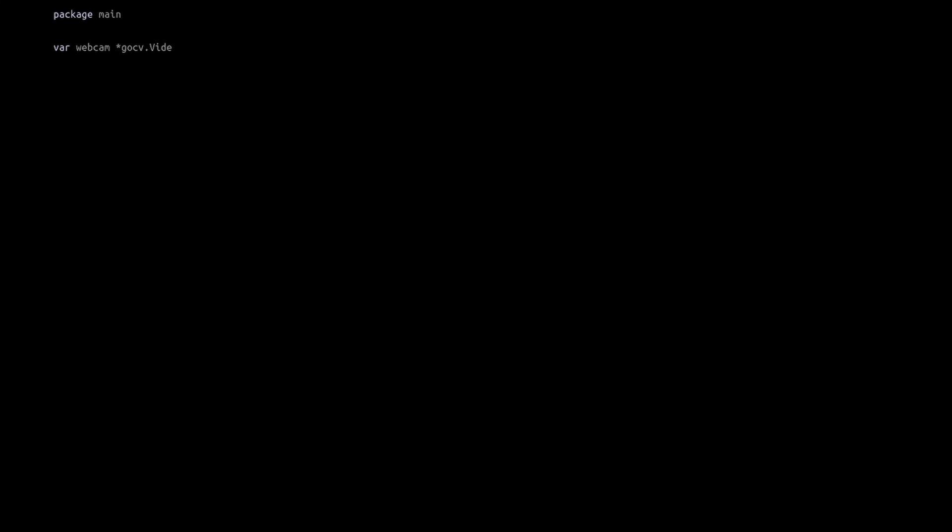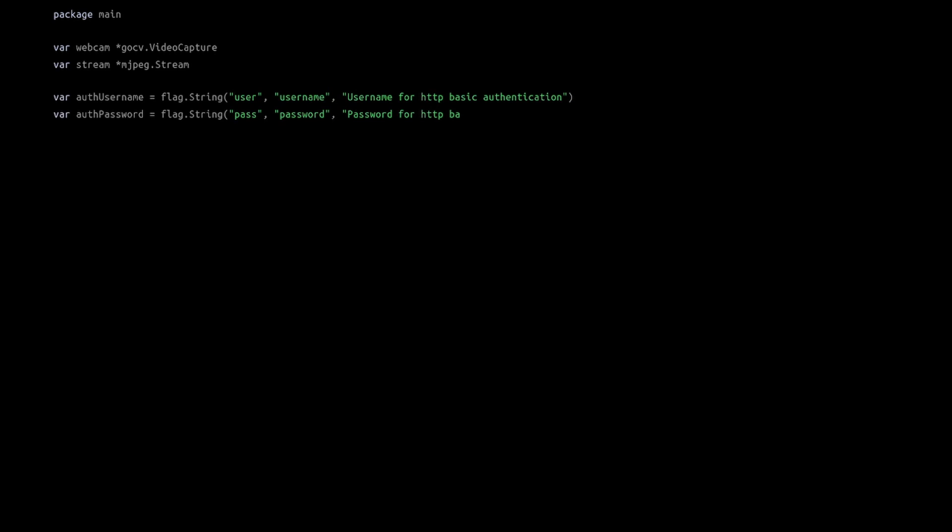Watch me write the code really quickly. First, make some variables and define command line arguments to secure the webcam feed. Here, you need to set up a username and a password because we don't want people having access to our camera.